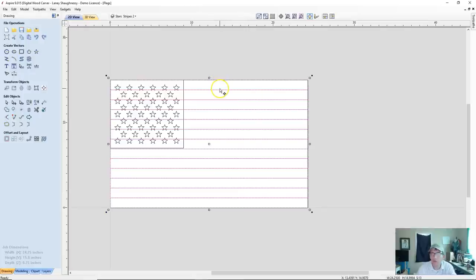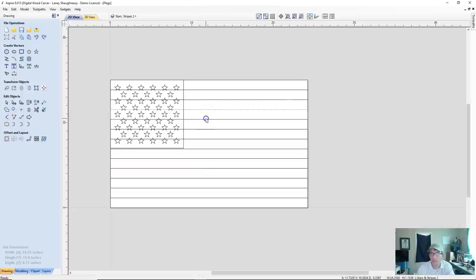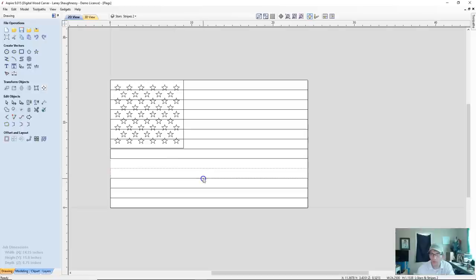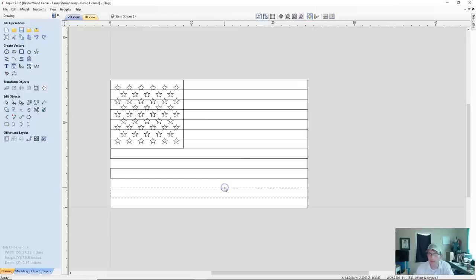Now we go through and remove every other stripe. Select the first one and remove it. Leave the next, remove the one after that, and continue alternating — removing every other stripe. This will leave me with 6 stripes total.